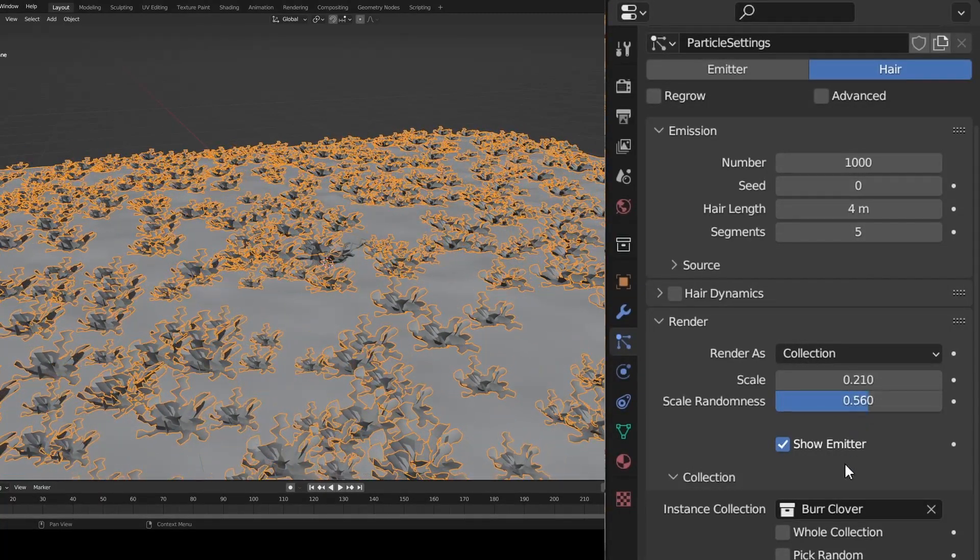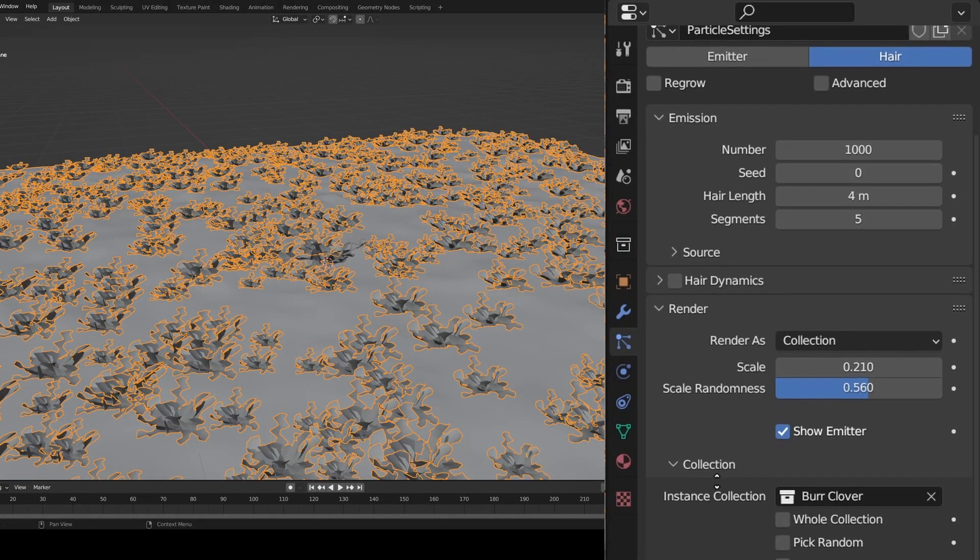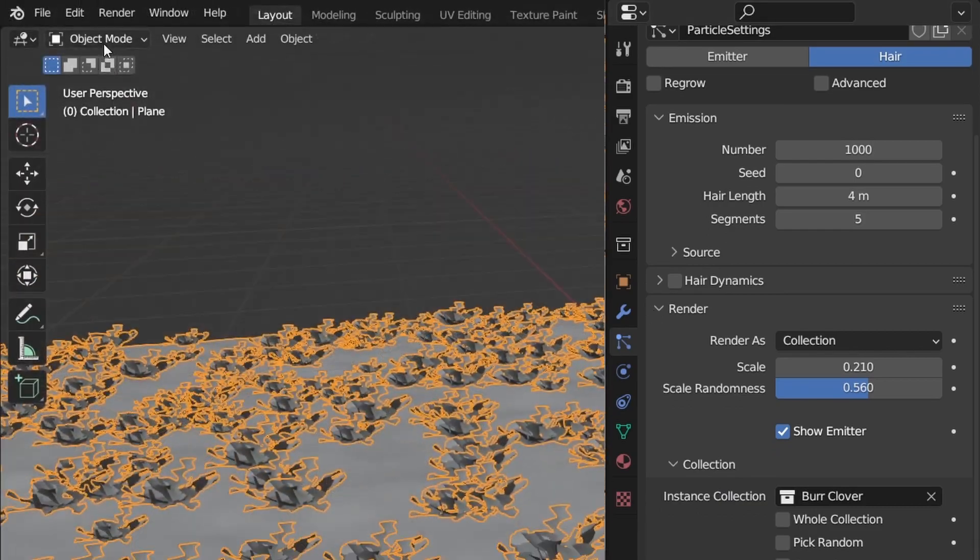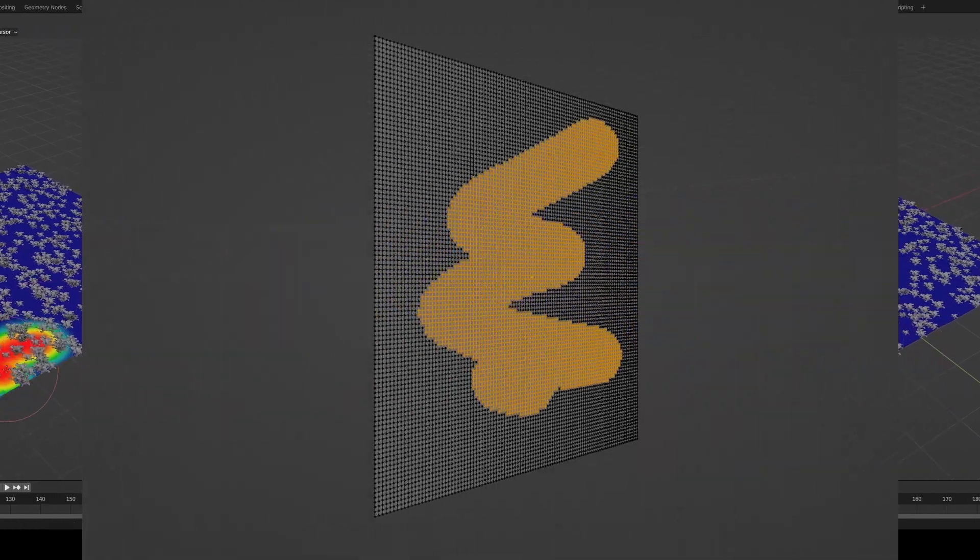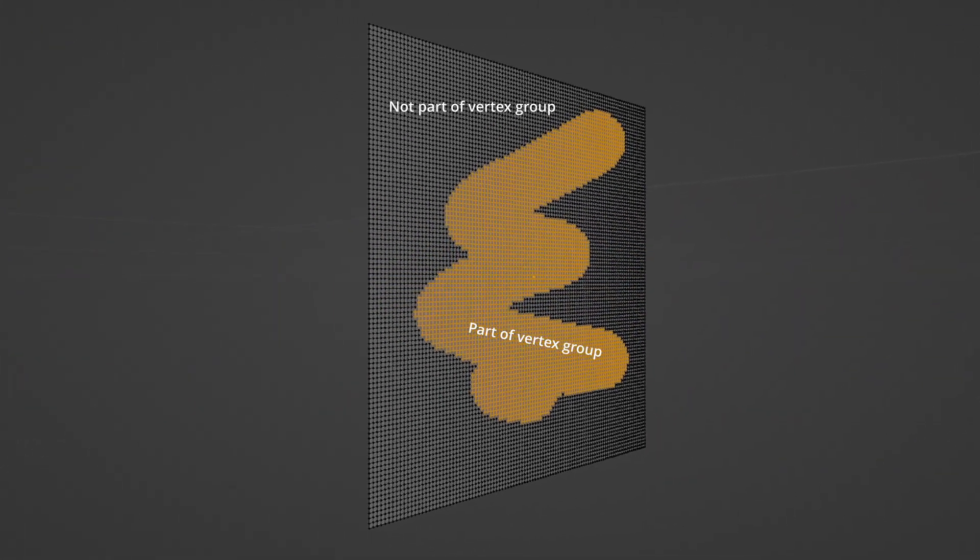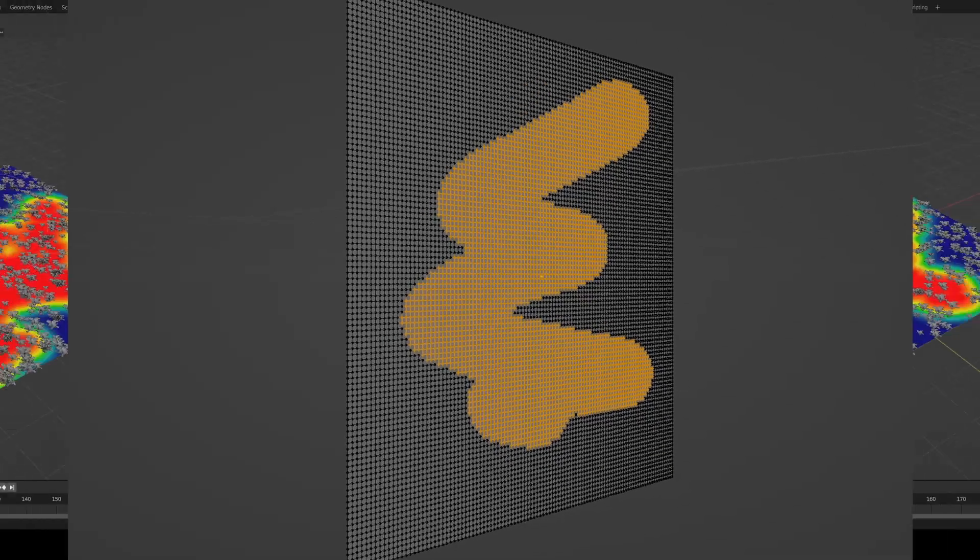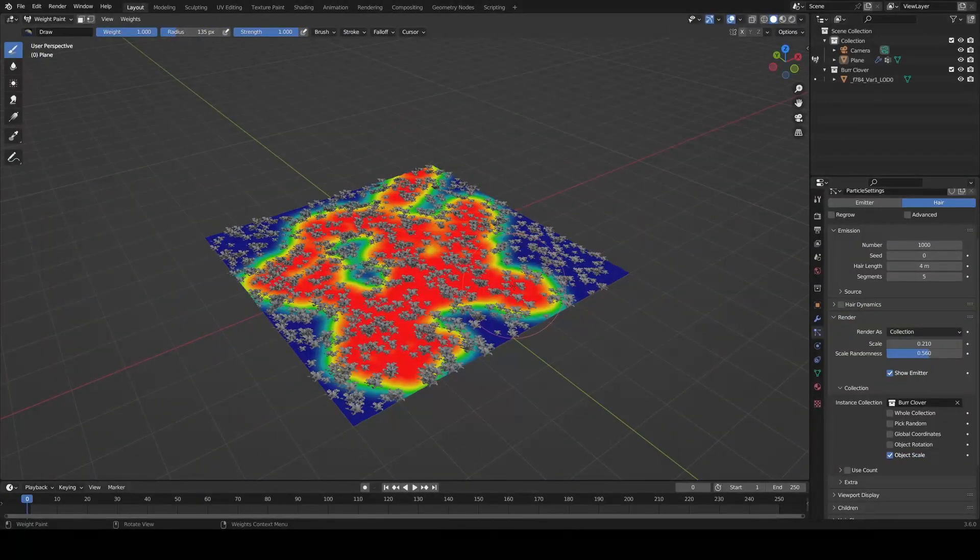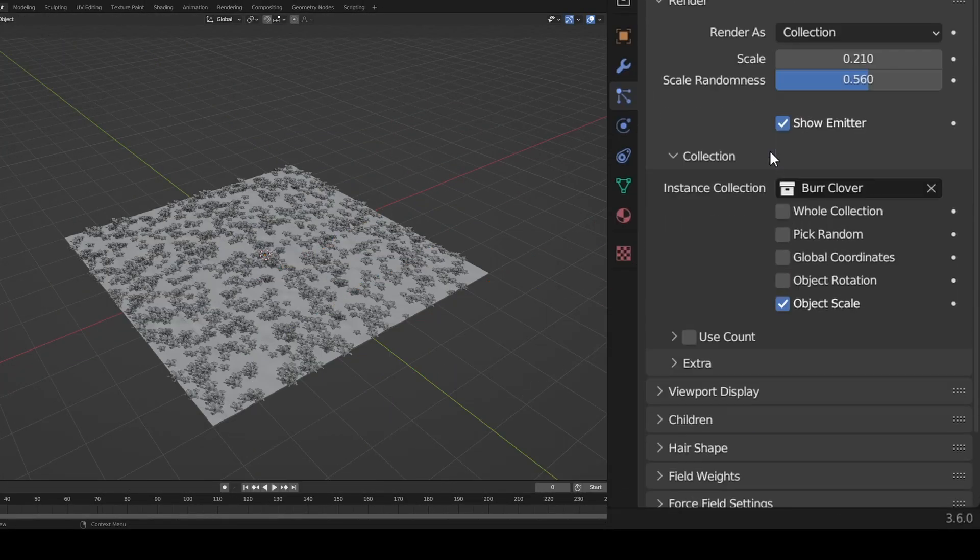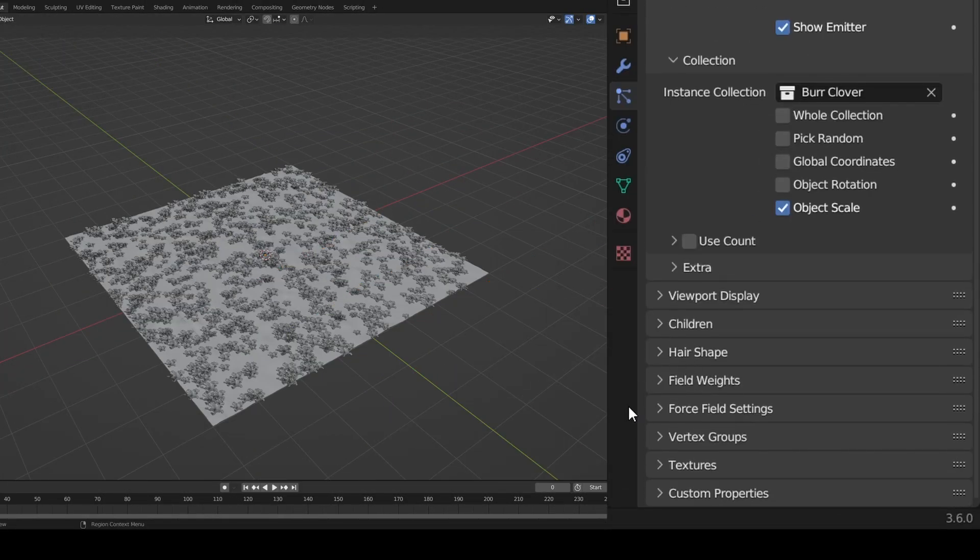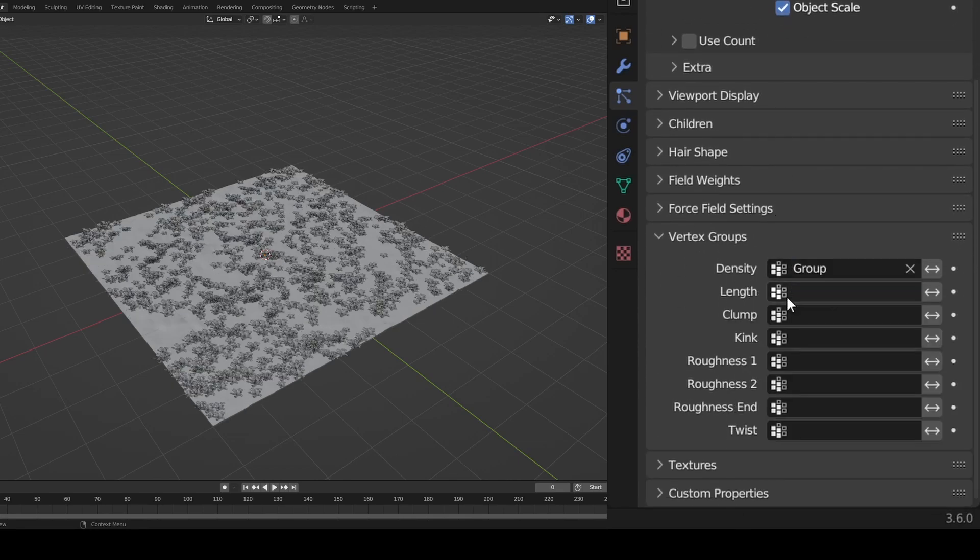One more thing I do here is select my plane and go into weight paint mode. This allows me to create vertex groups, which are collections of vertices that can be used in a variety of ways. Once you've painted red where you want your plants to go, head back to the particles tab and find vertex groups, and under density, select group.